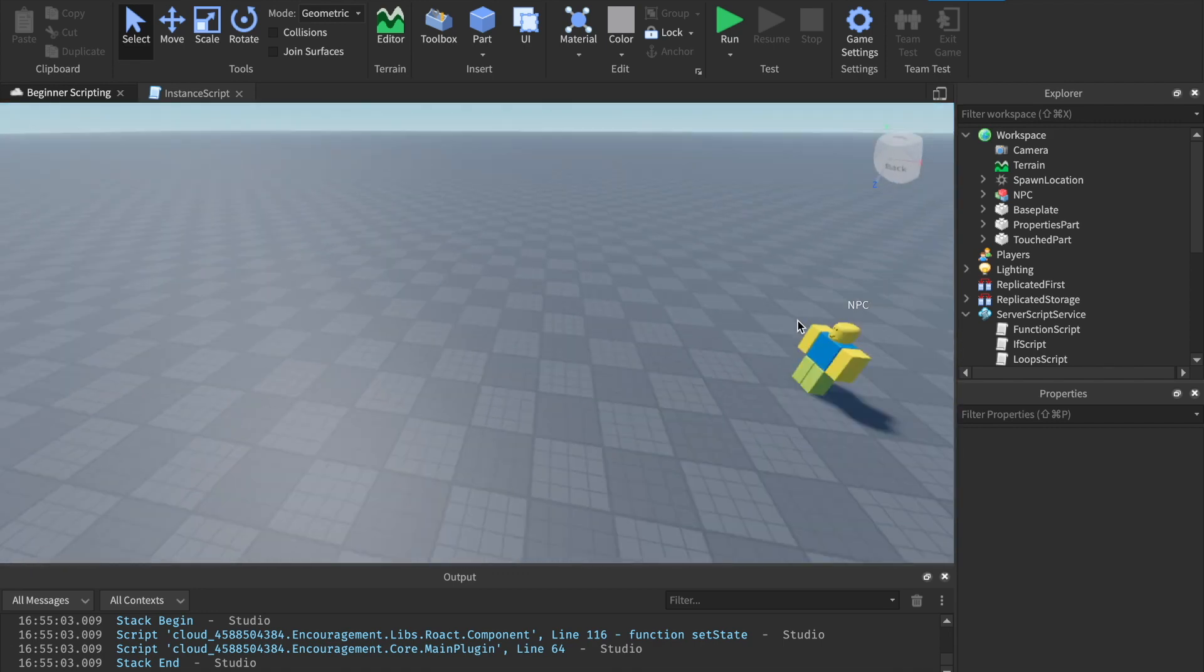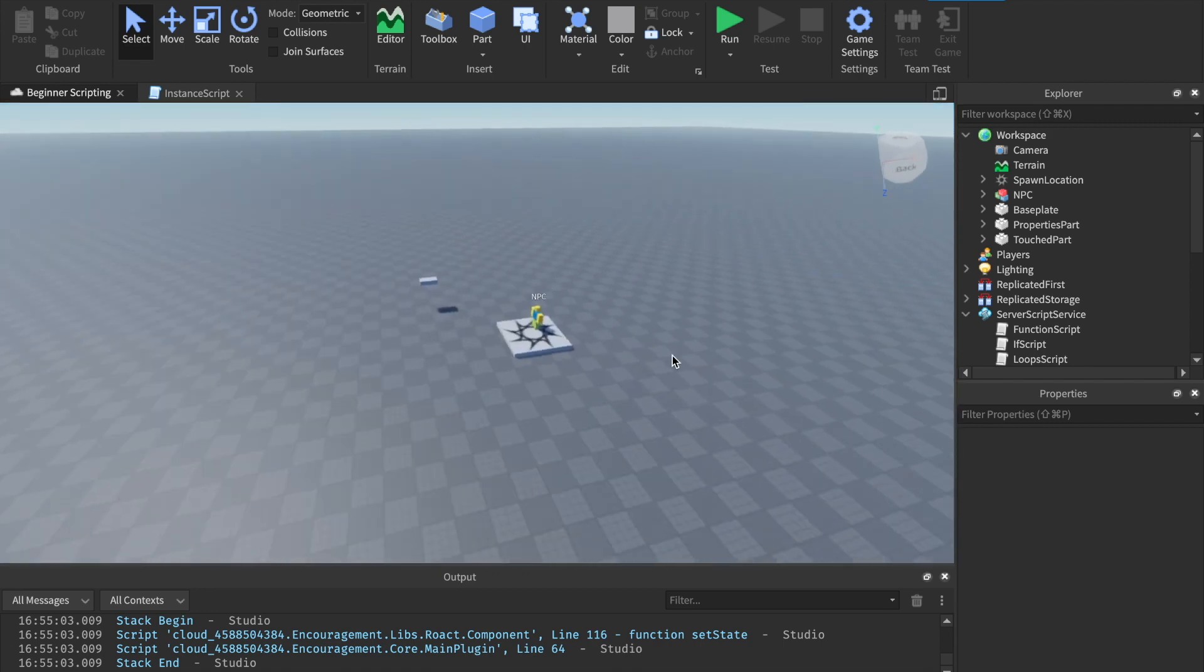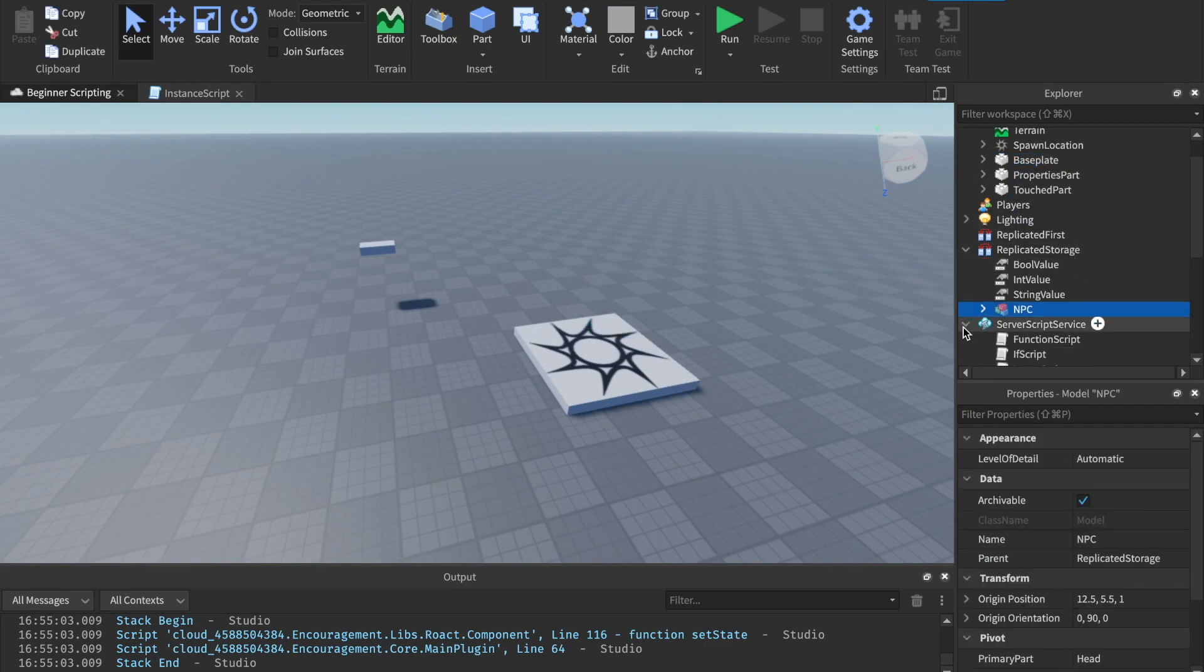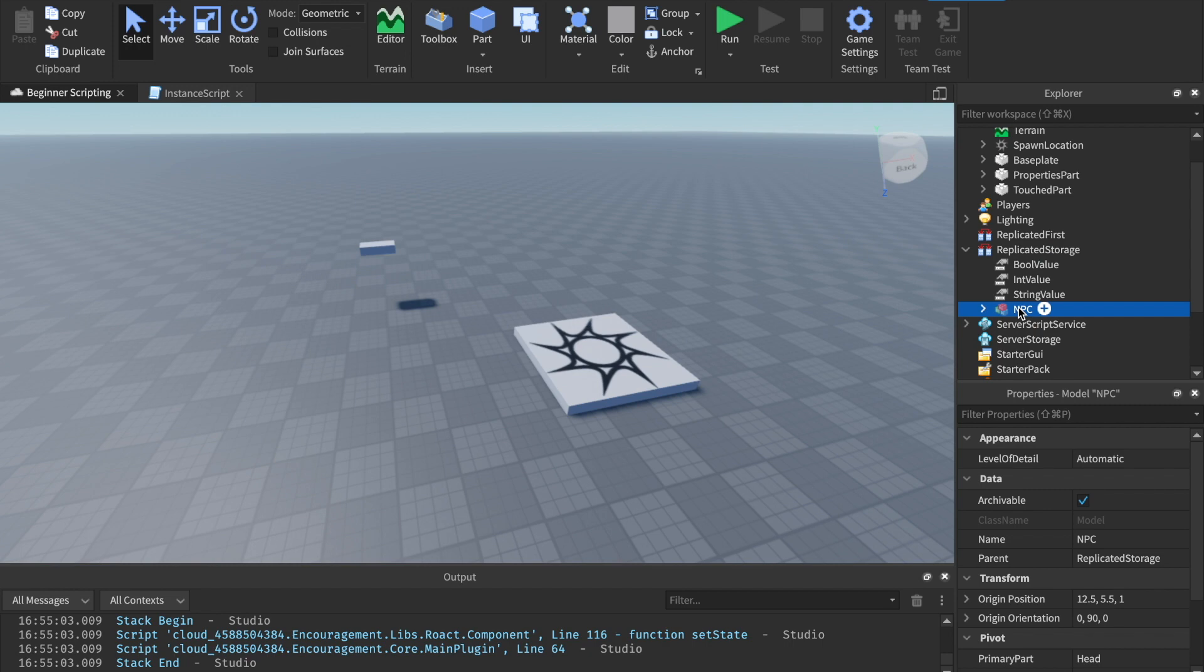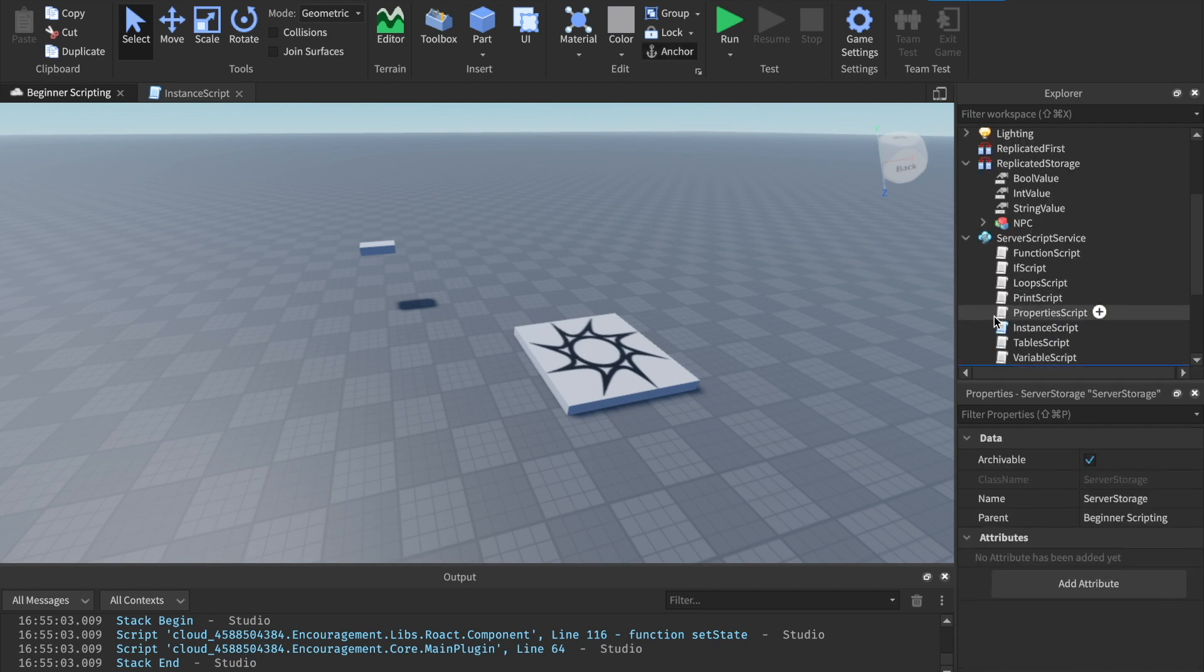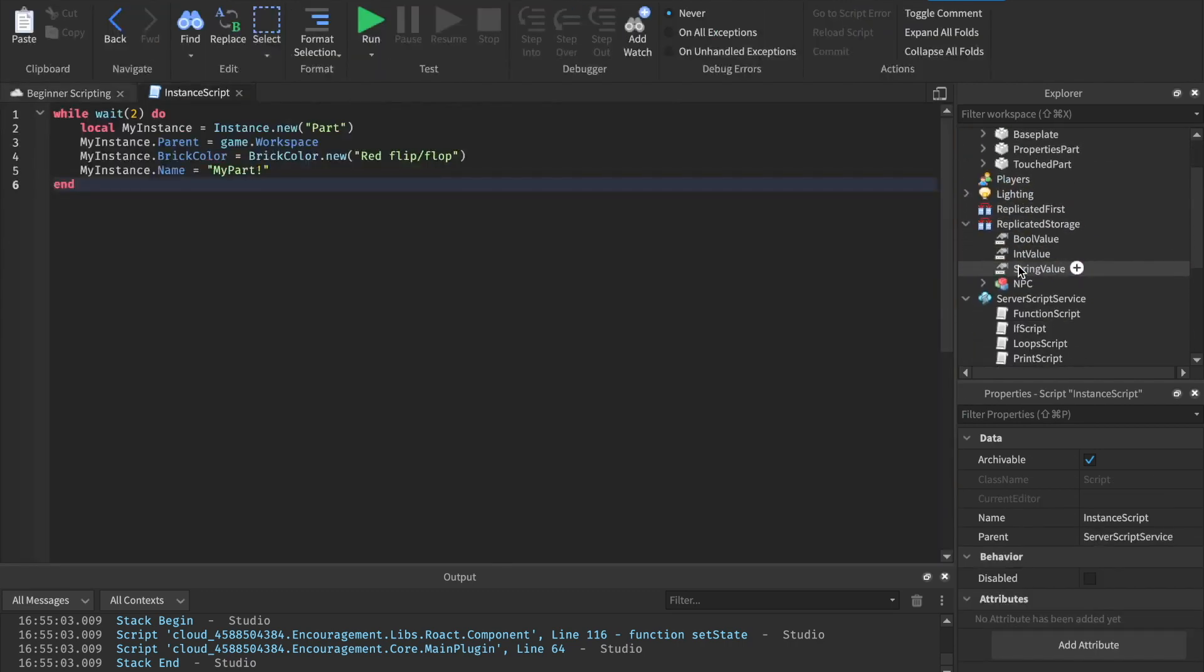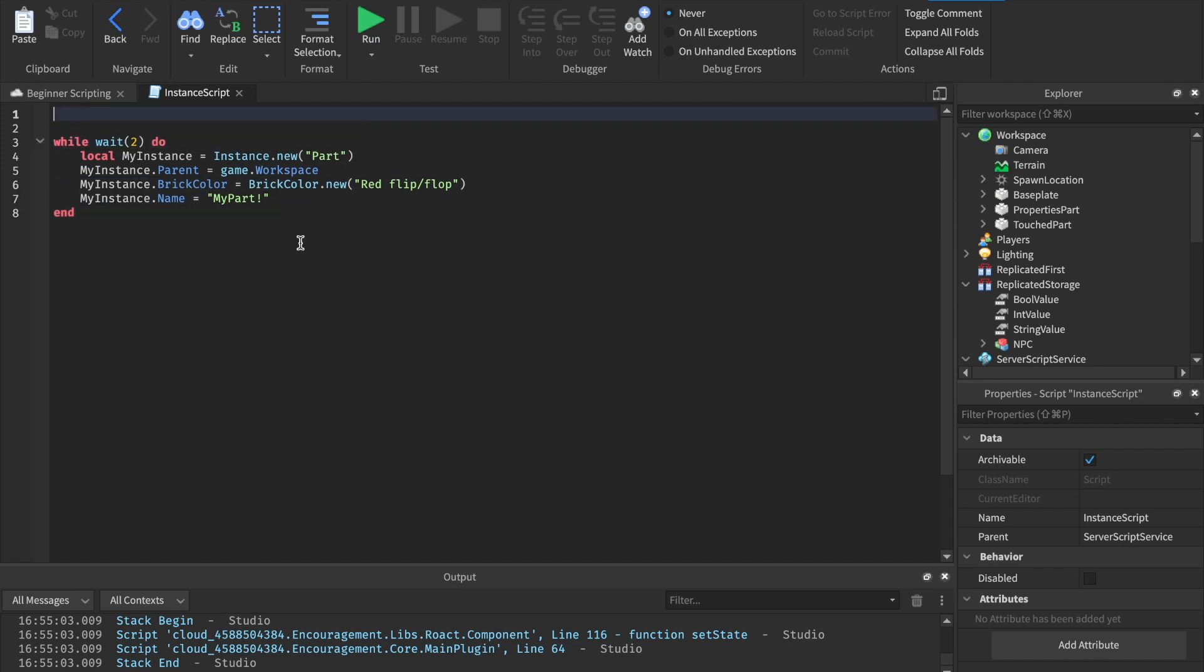So I'm going to drag him over the spawn location. And what I'm going to do now is I'm going to drag him inside of replicated storage. So why did I put them in replicated storage? You may be asking. Well, replicated storage is a place where we can store game objects. We can store all kinds of stuff in there, including scripts. But I like to use it for things that I'm going to clone. That's, you can also do it in server storage. But I'm going to put it in replicated storage and we're going to be able to clone that. So make a direct copy of it and put it inside of the workspace.